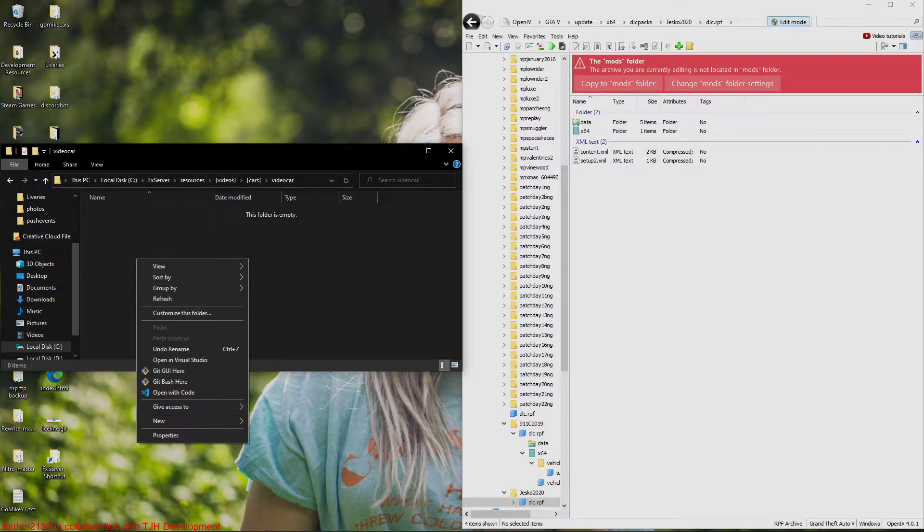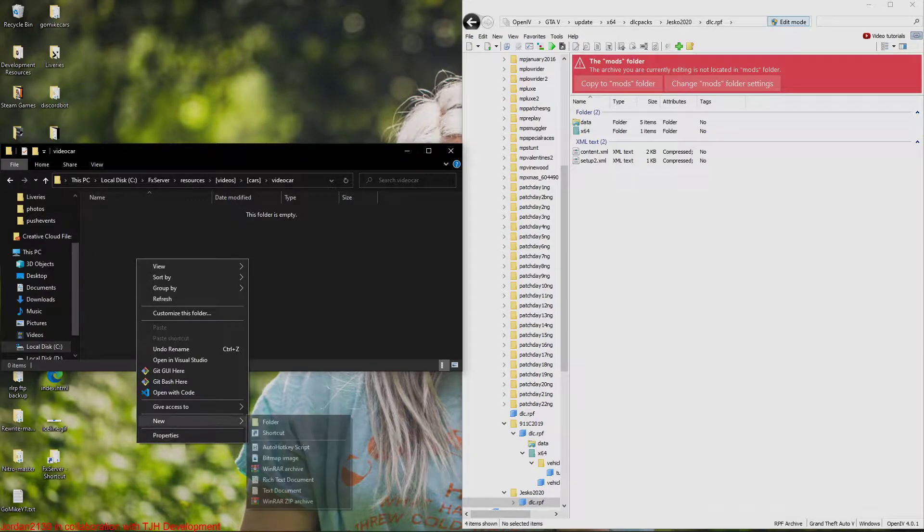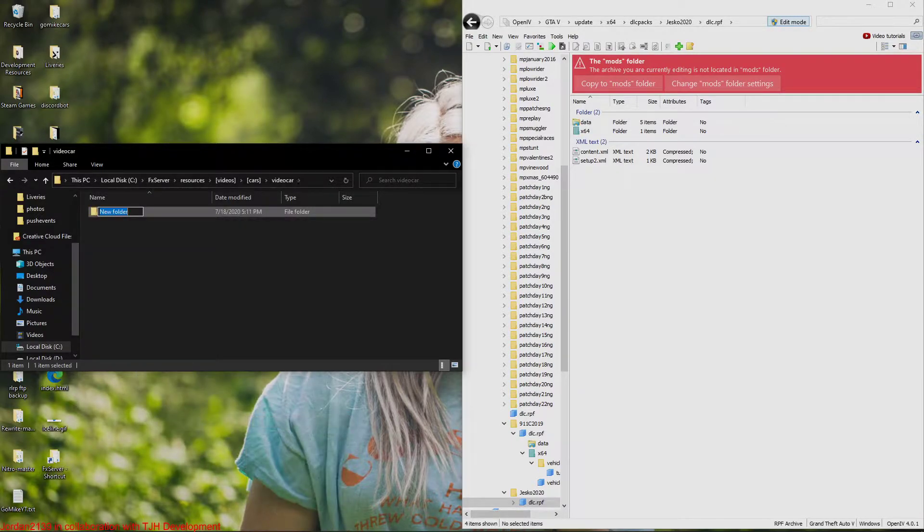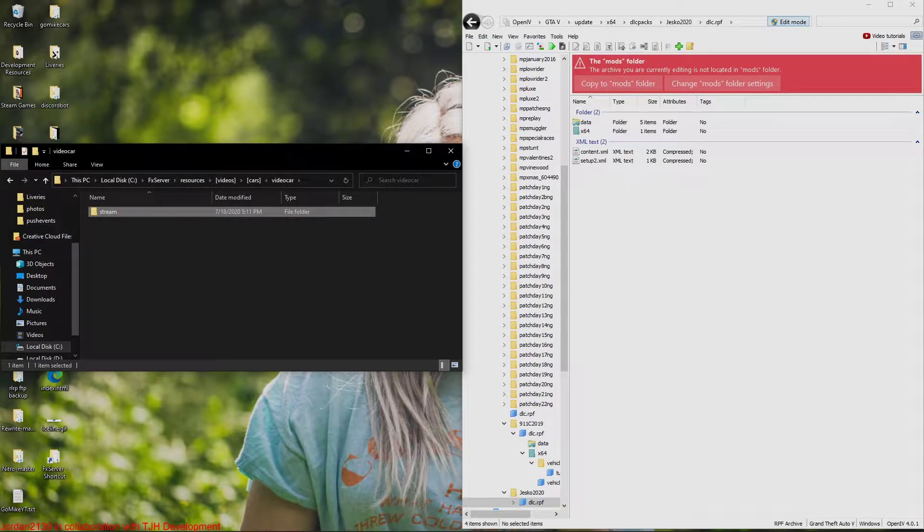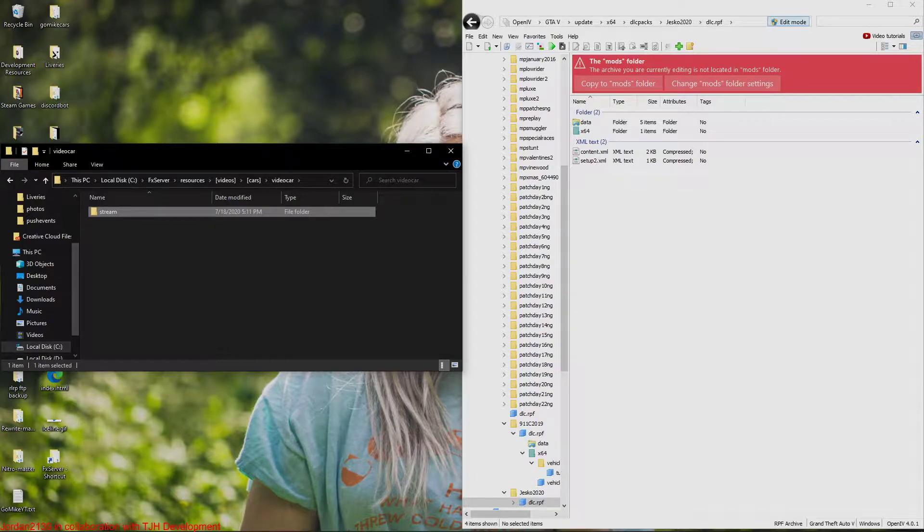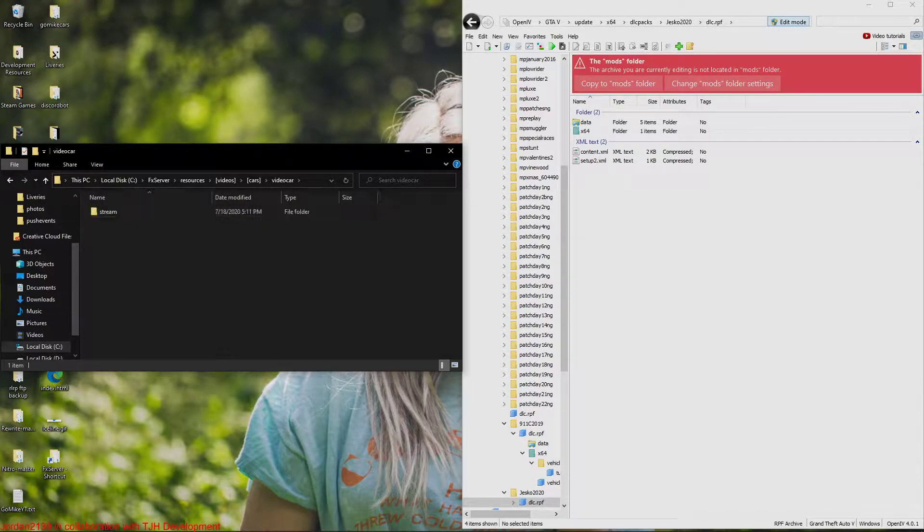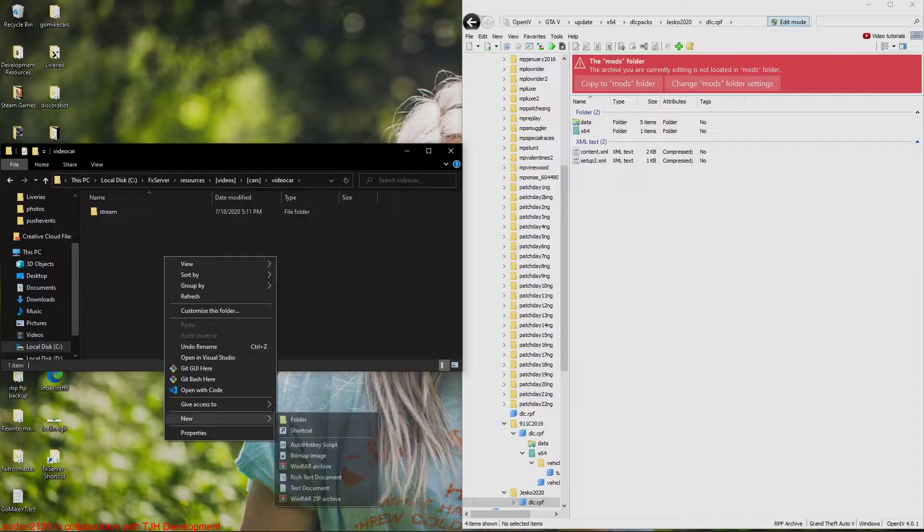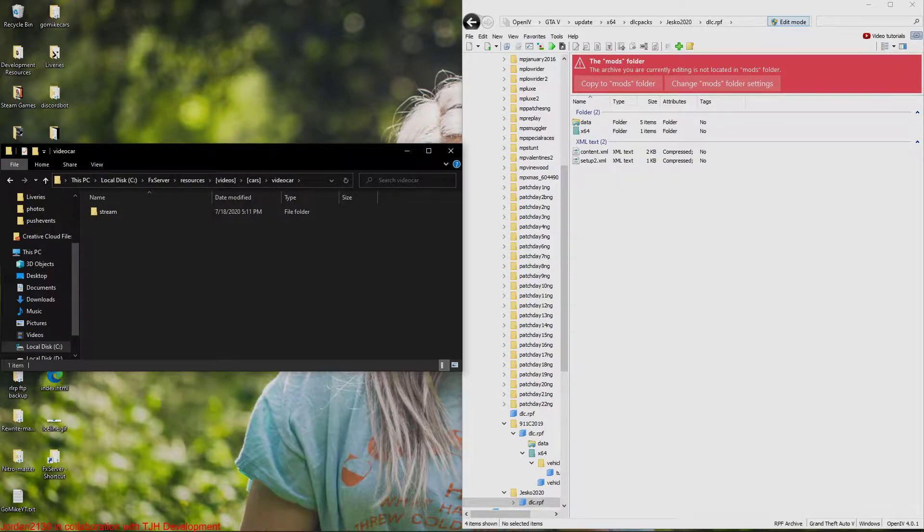I'm going to go into this, create a new folder called stream. Has to be lowercase guys, won't work if it's not lowercase. So we're just going to call this stream.